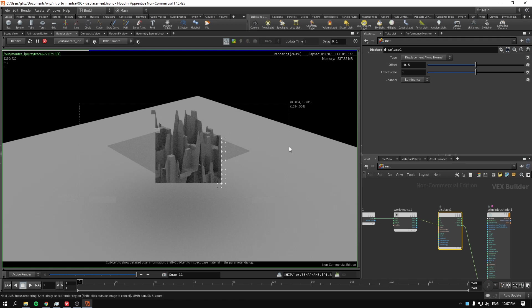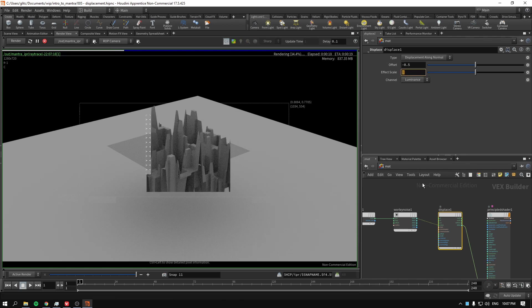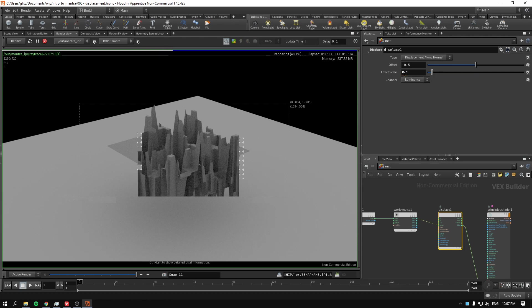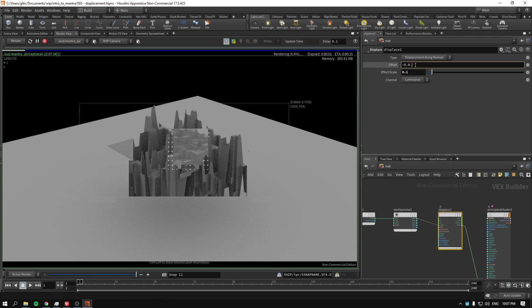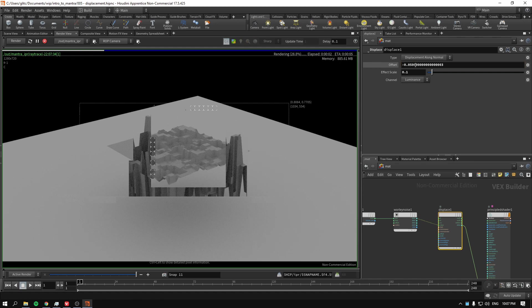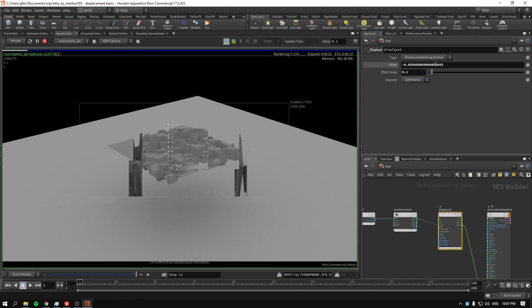We obviously can see the displacement. Now, for me personally, I would say, let's go to effect scale 0.1. And the offset should be, usually, half of the effect scale.